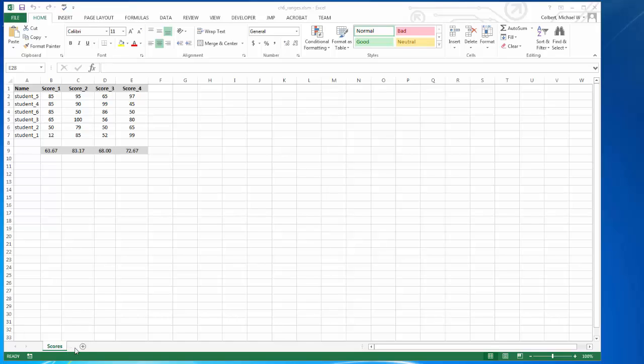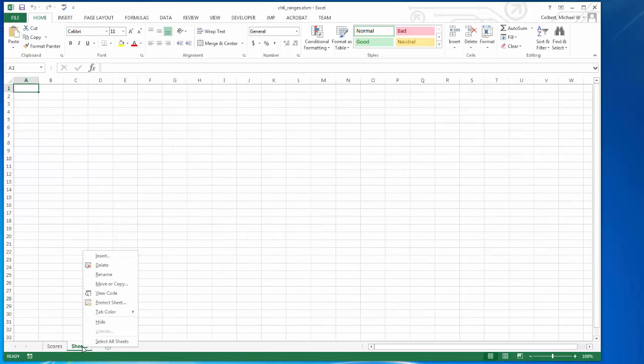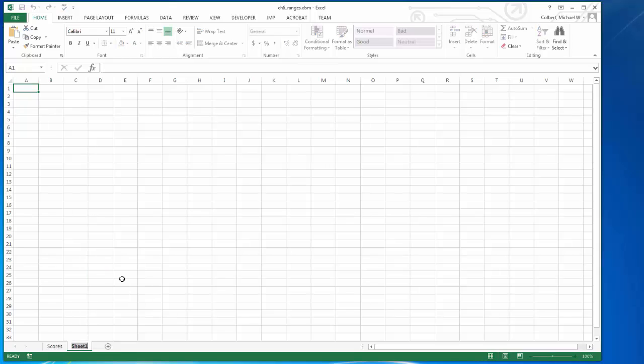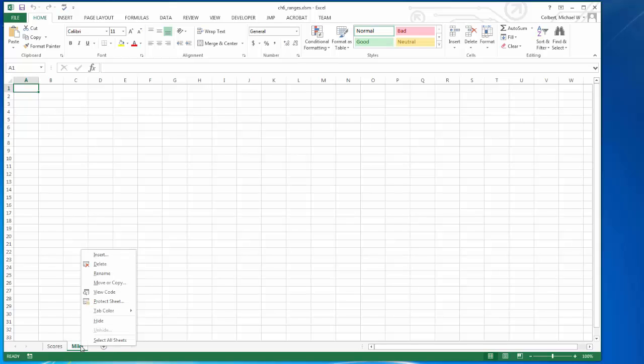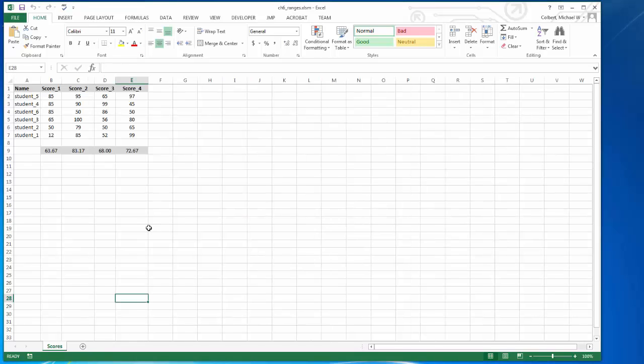Manually, if I wanted to add a second worksheet, I could just add it. I can rename it, and finally I can delete it. It gives me this prompt to make sure I want to delete it, and I say yes and it's gone.